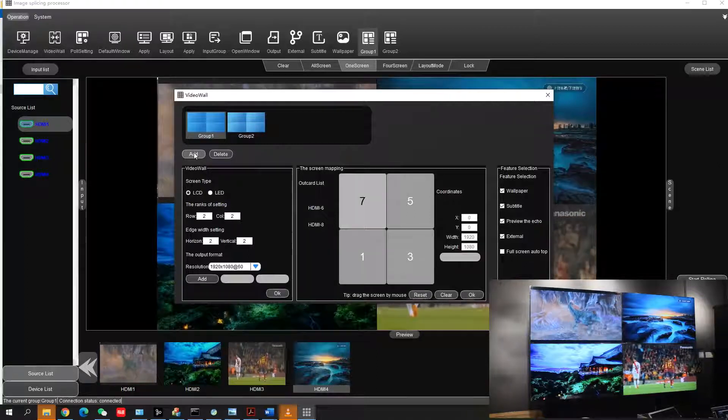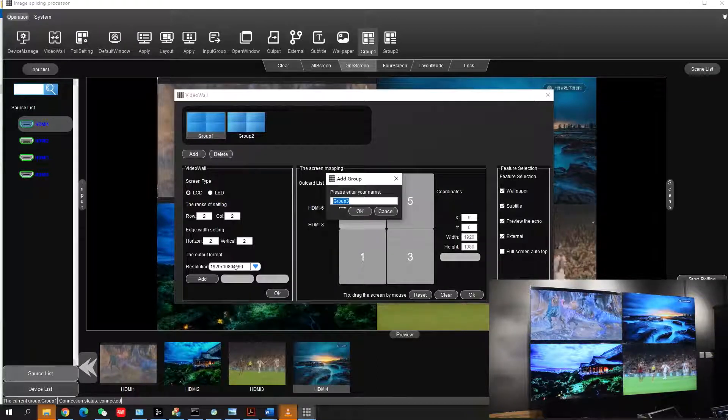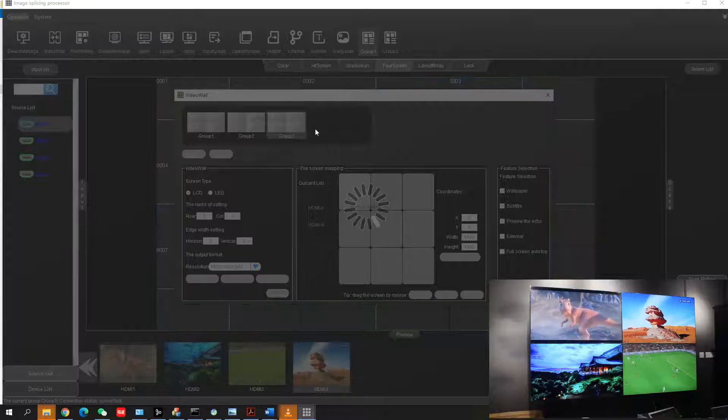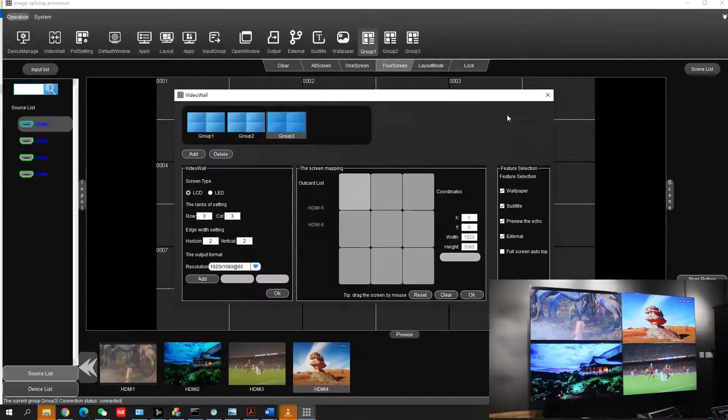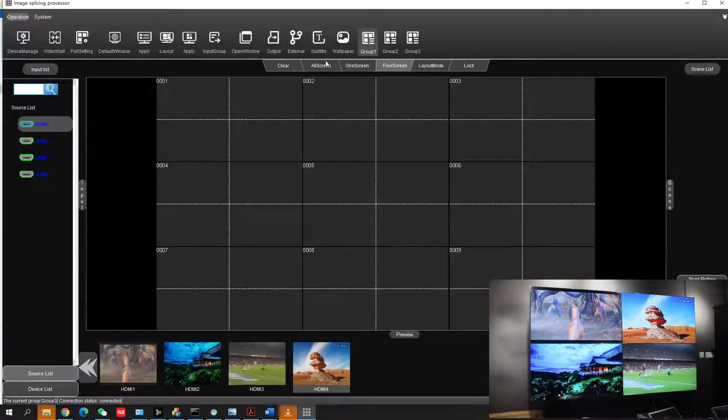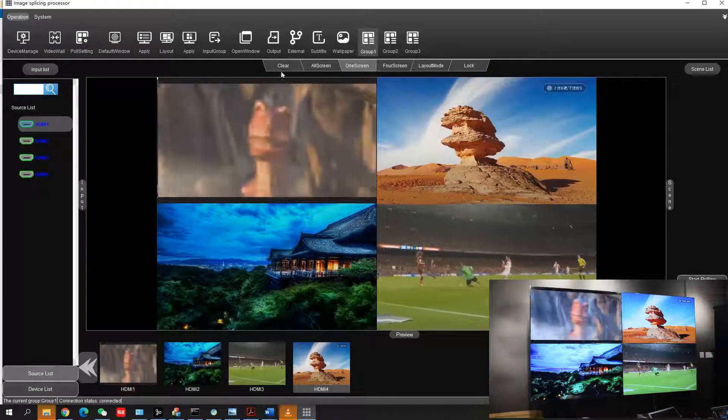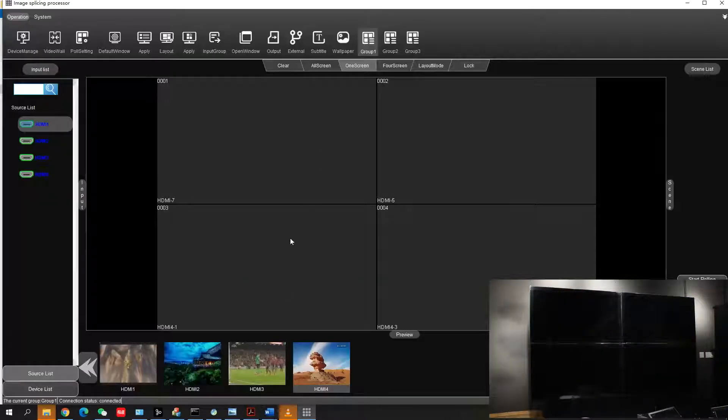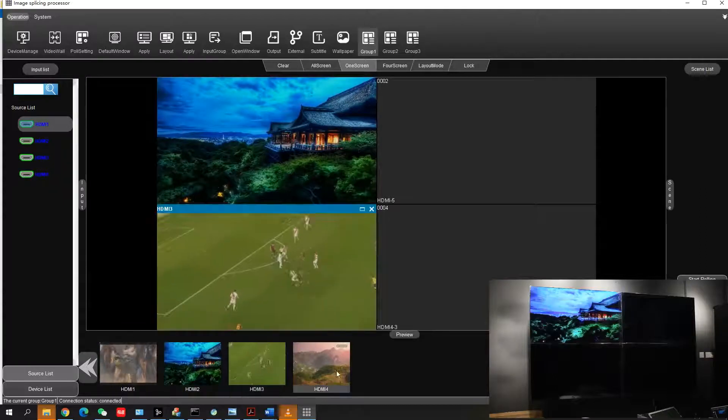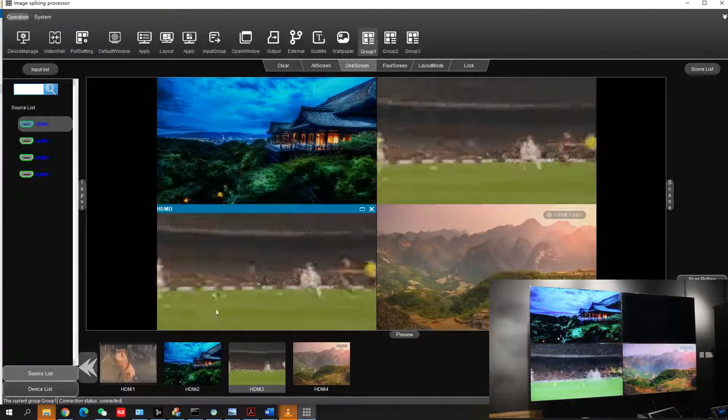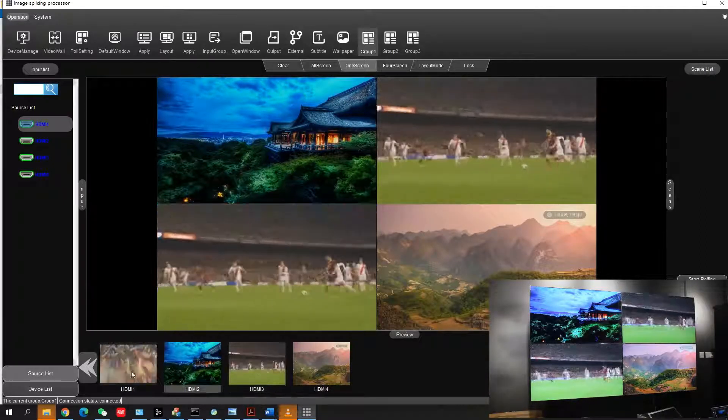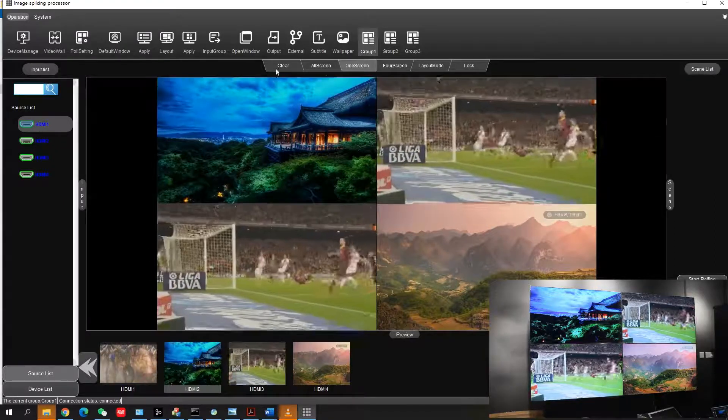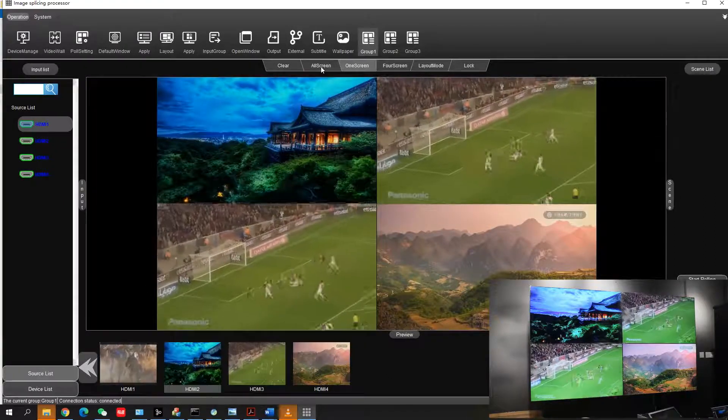From video settings, you can configure the video wall. If you have multiple groups of video walls, you can create groups here. Now simply drag and drop video into the video wall. There are also other functions like all screen, one screen, four screen, and layout mode.